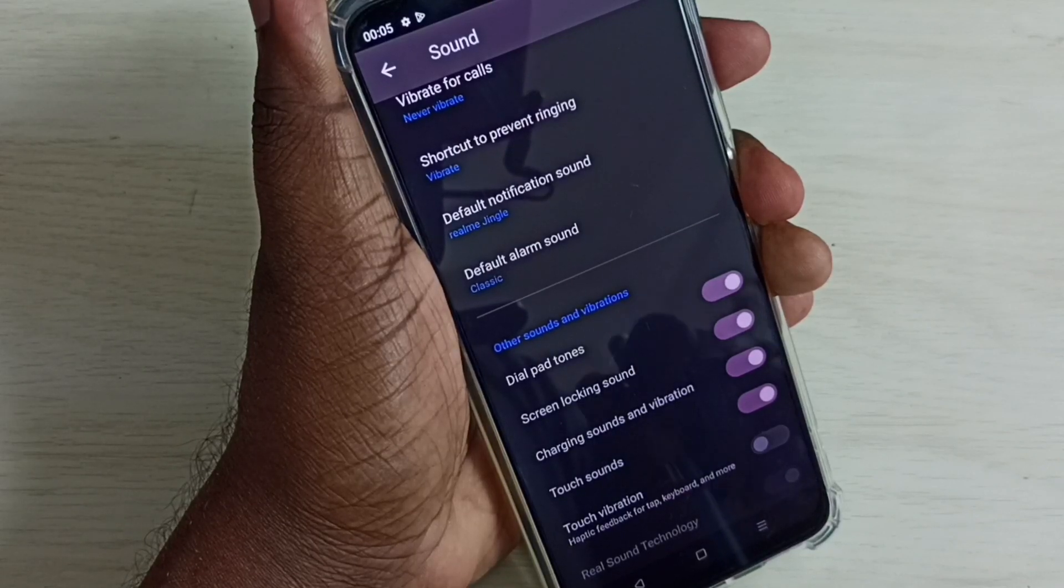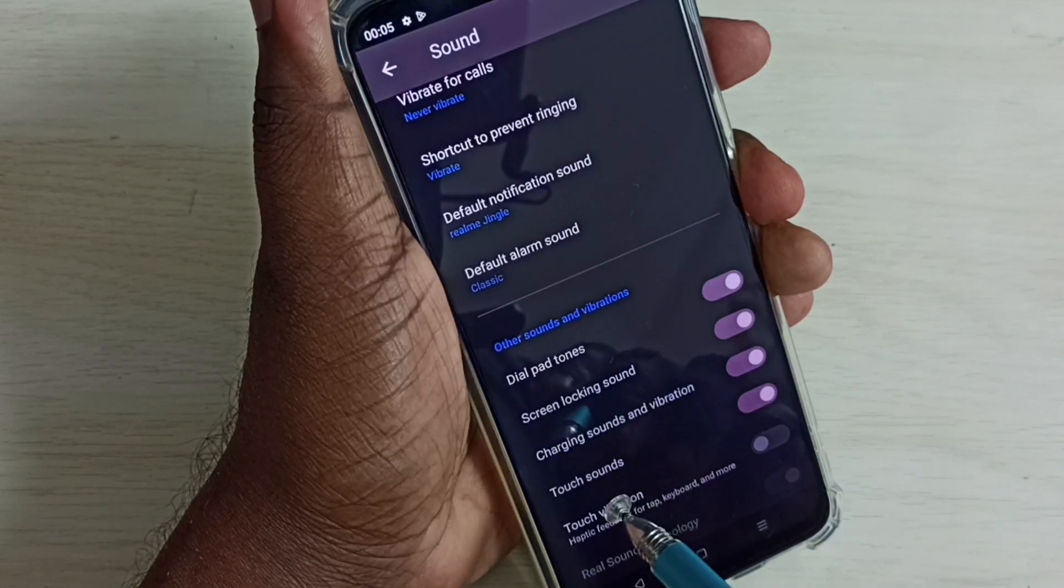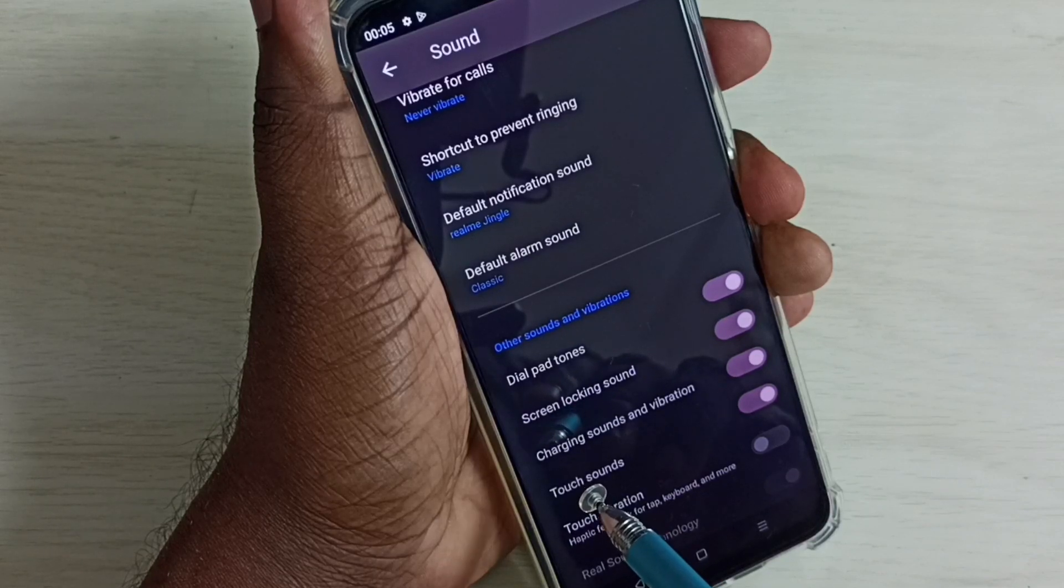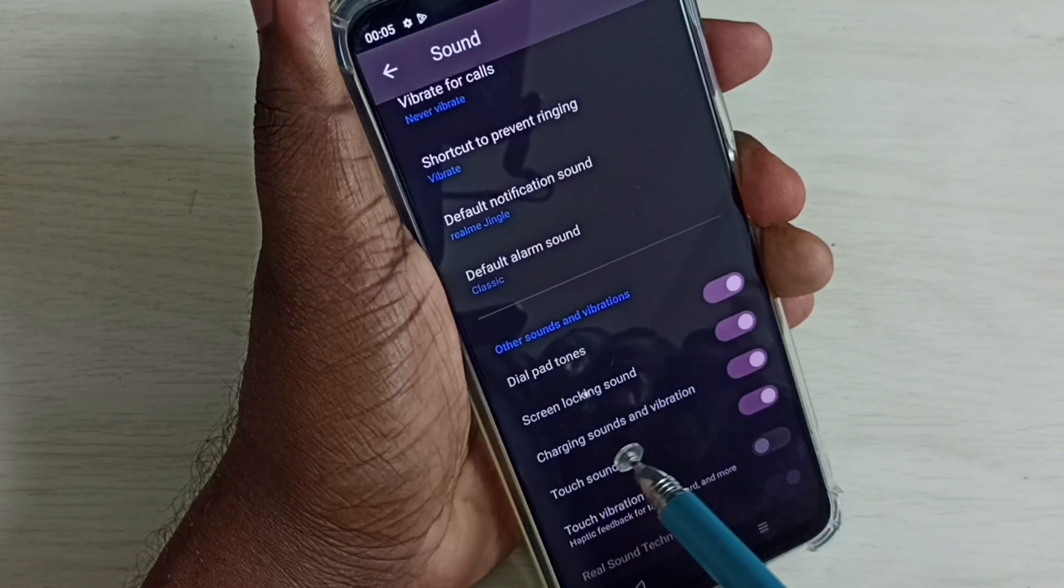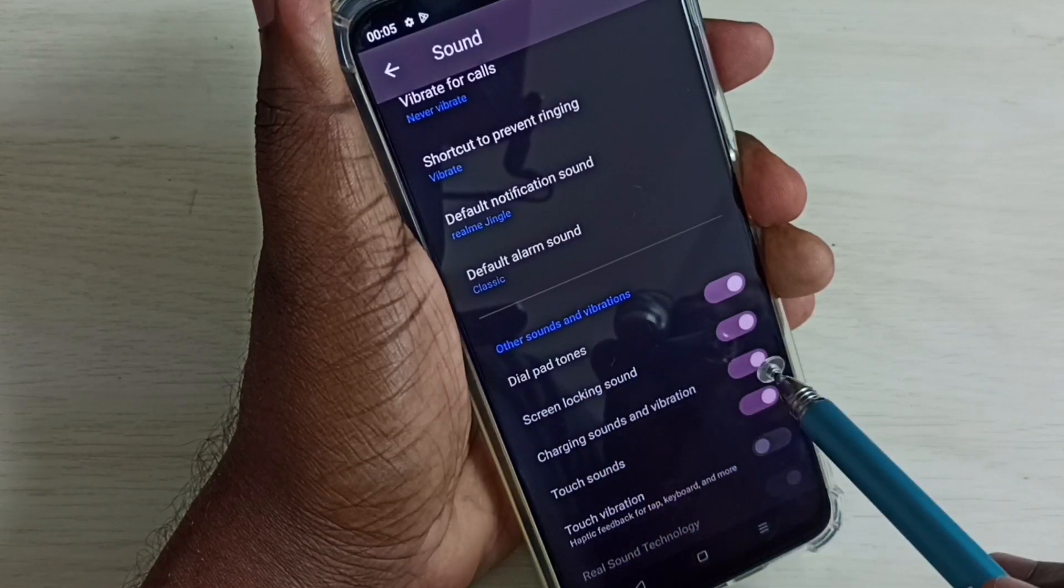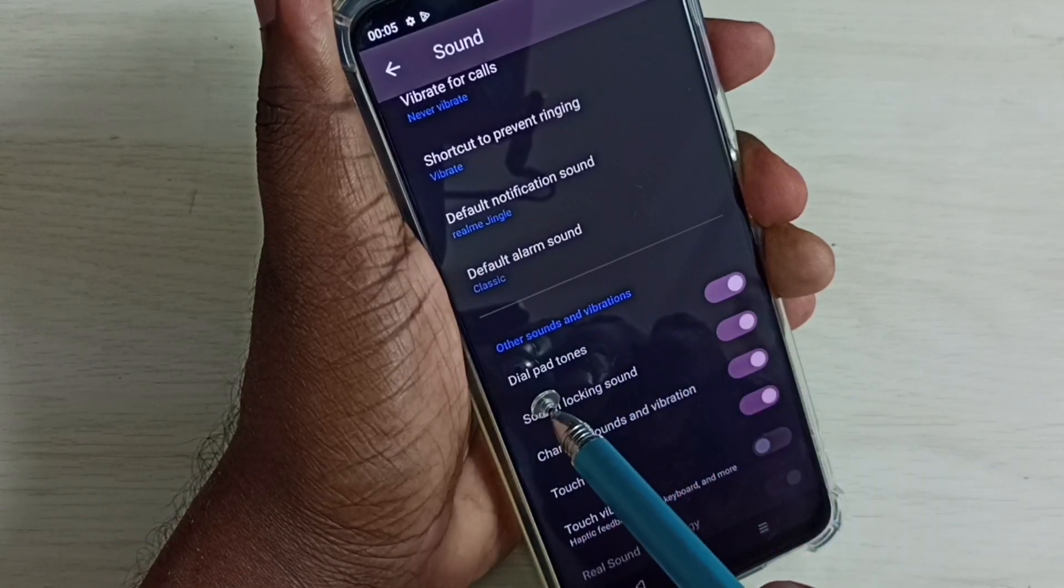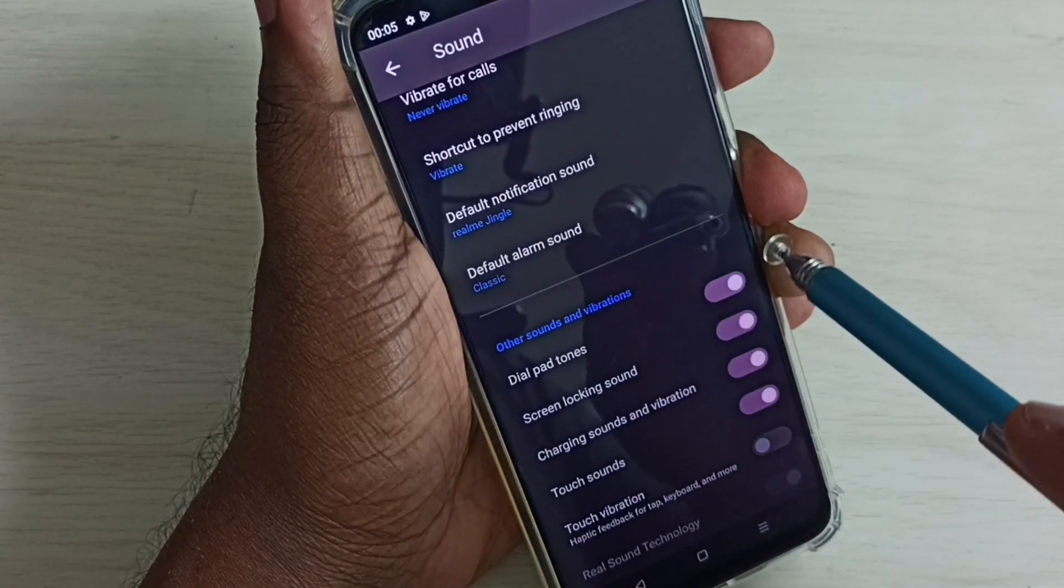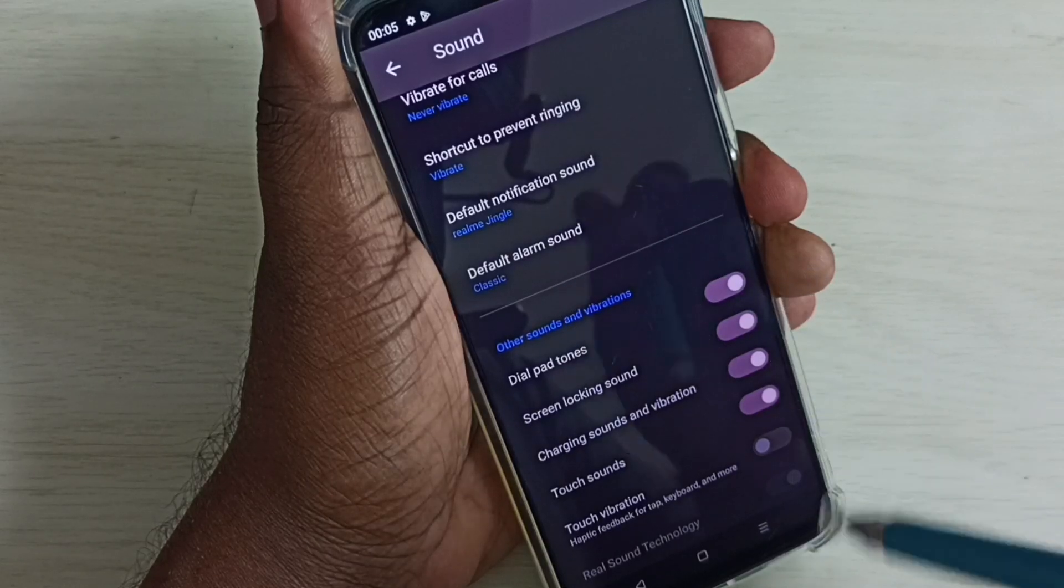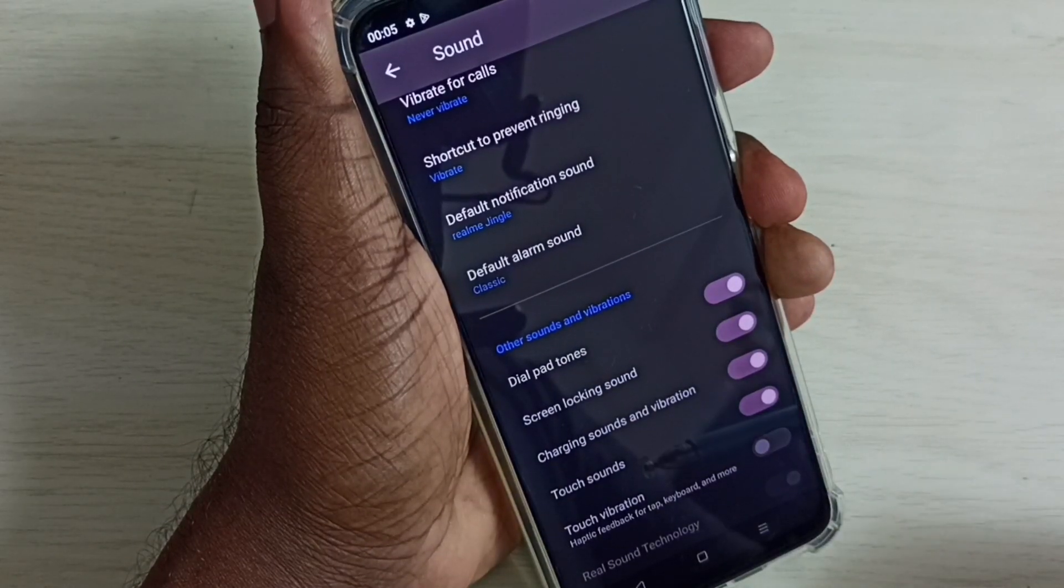Similarly, if you want to turn off touch sounds, we can disable here. Then charging sounds and vibration, screen locking sound, dial patterns - we can control all these sounds here. We can enable or disable these sounds.